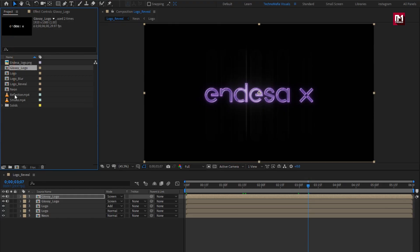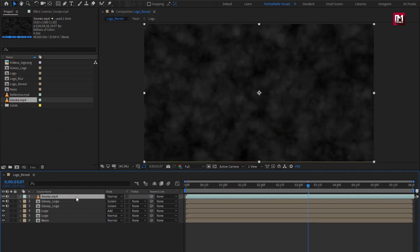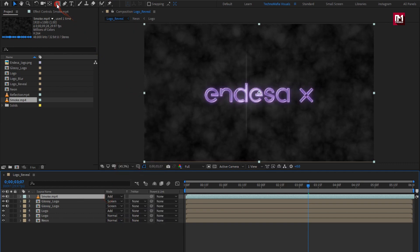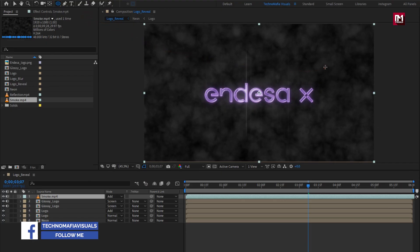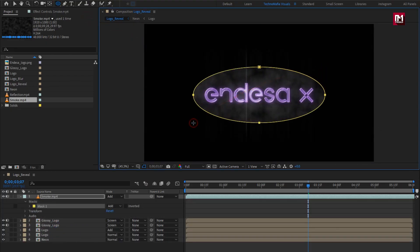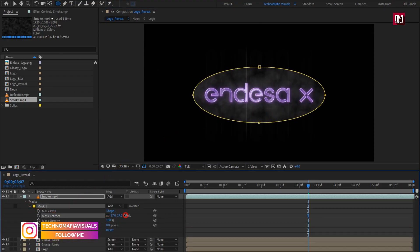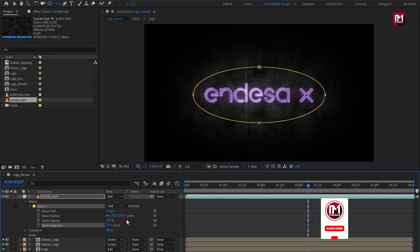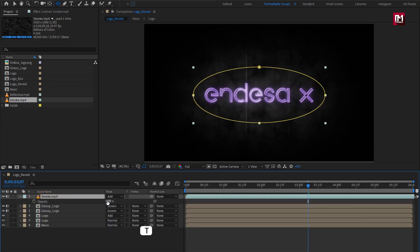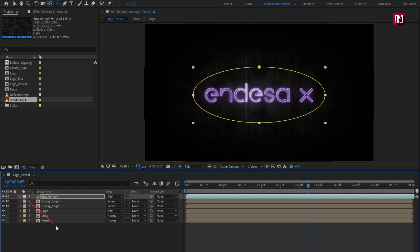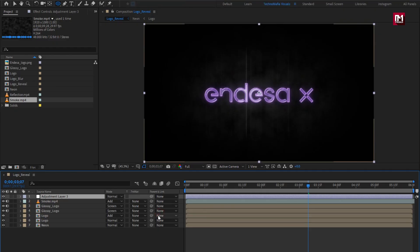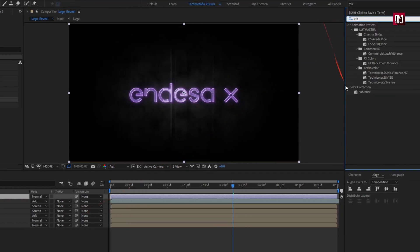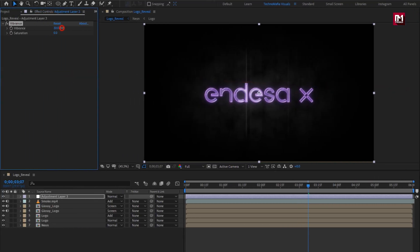Now let's add the smoke media file to the timeline. Change mode to Add. Now let's select the ellipse tool and create a mask as shown. For the mask, adjust the mask feather value and also adjust the mask expansion value. Perfect. For smoke, set opacity to 60%.